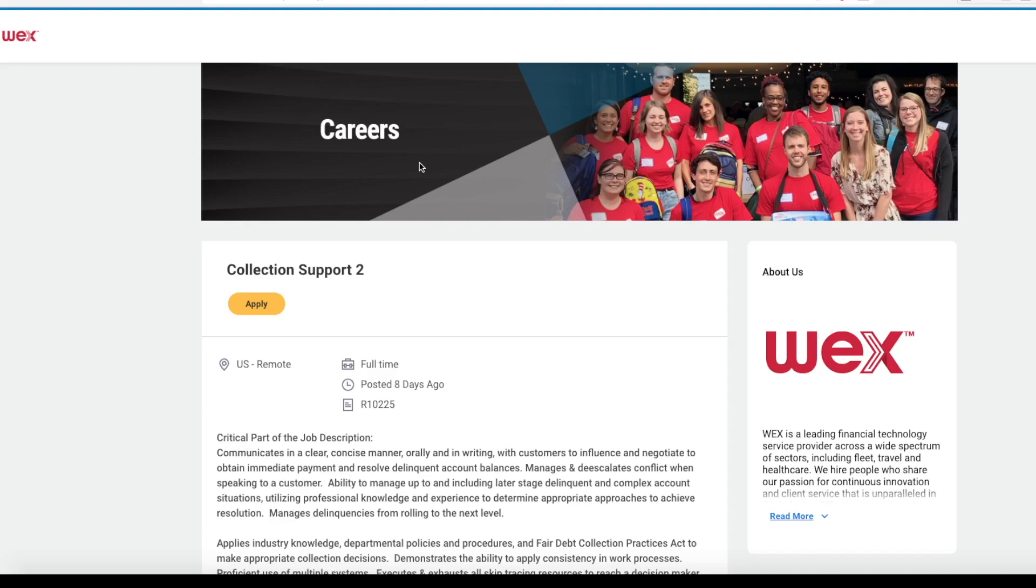Welcome back, my friends. This is Lindsay bringing you another daily work-from-home job lead.